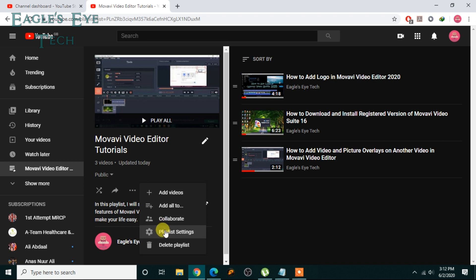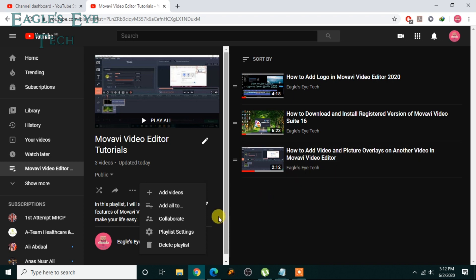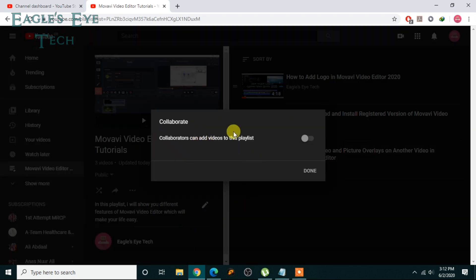You can also see that there is an option called Playlist Settings. You can learn more about it in this video over here — click that one and you'll know the basic, advanced, and all-in-all about the YouTube channel playlist settings. Now there is Collaborate — I'll click this.